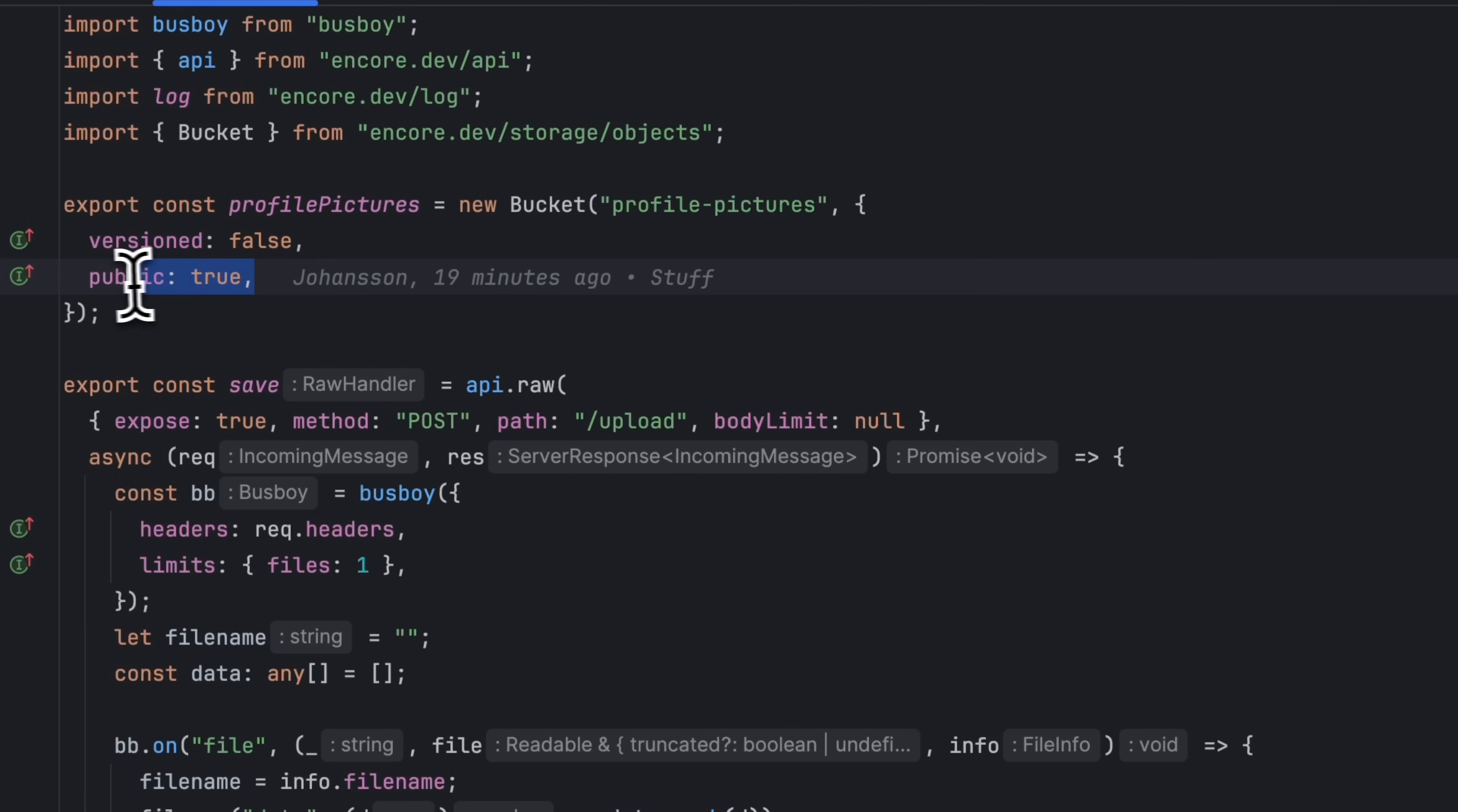Notice here that we set the public field to true. We can now get public URLs for files in this bucket.